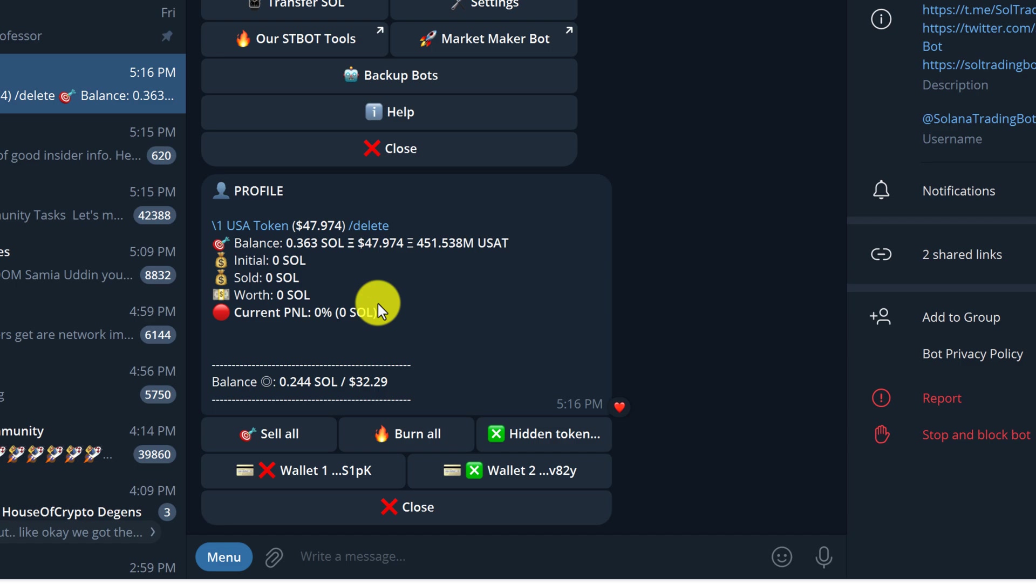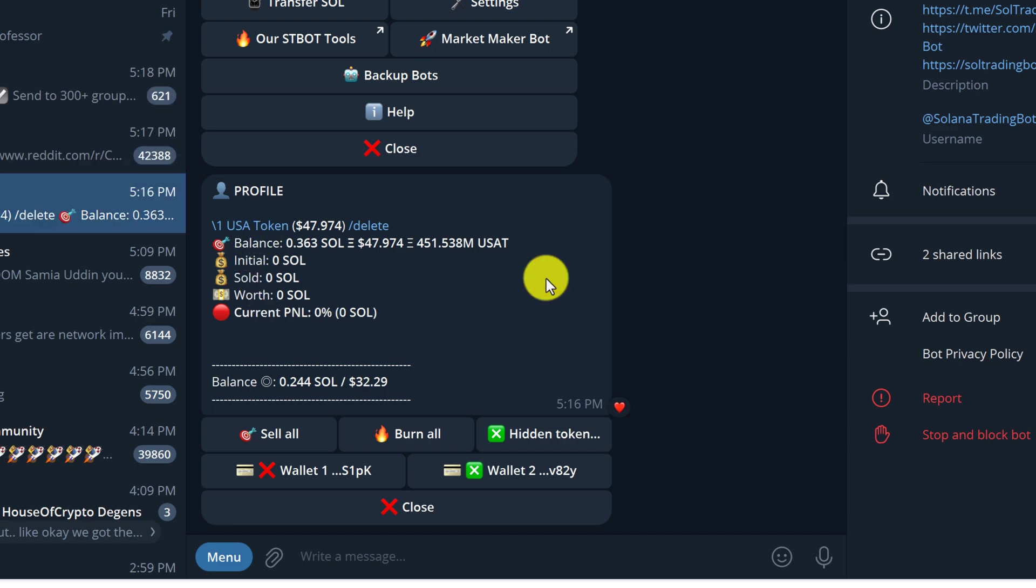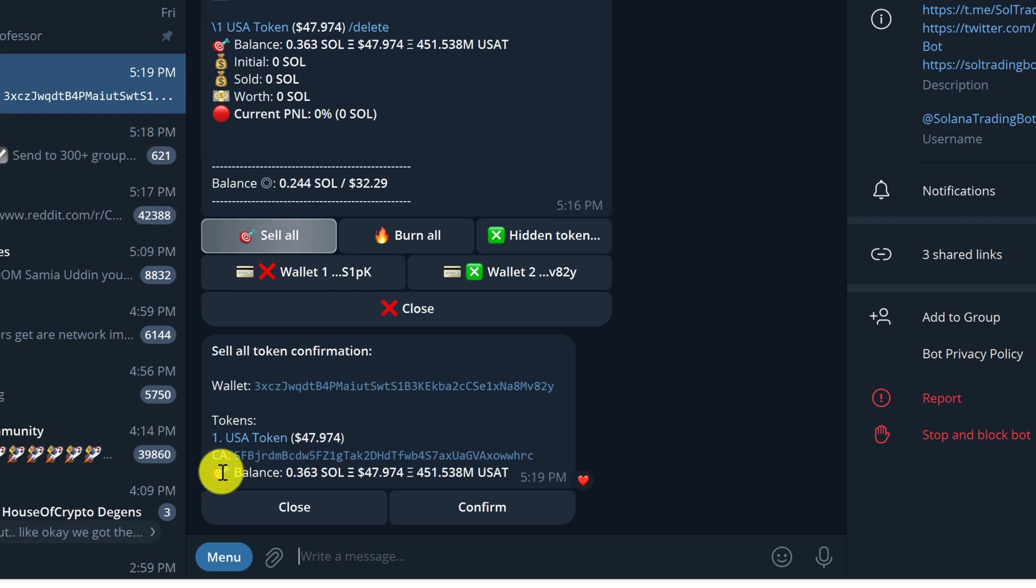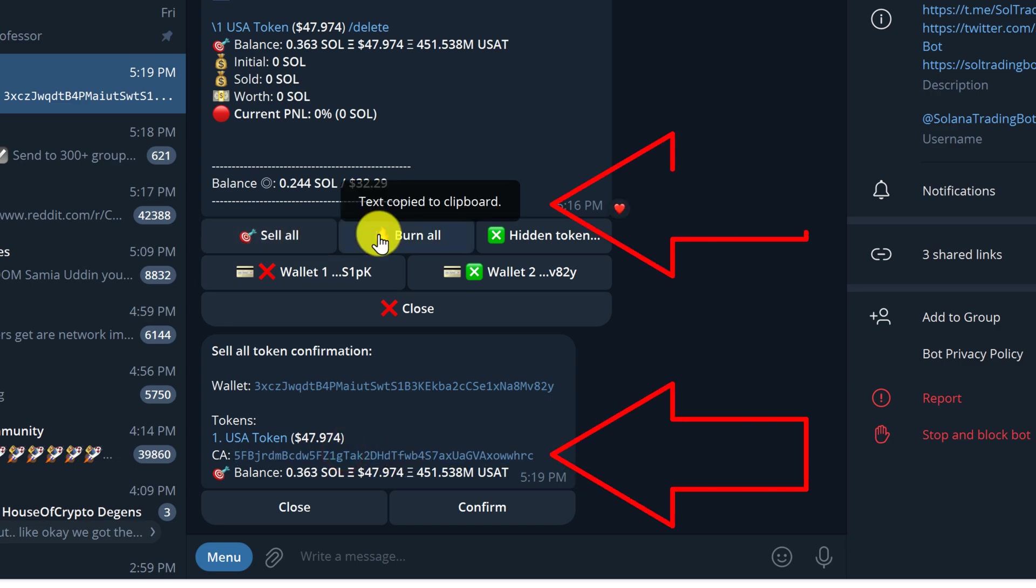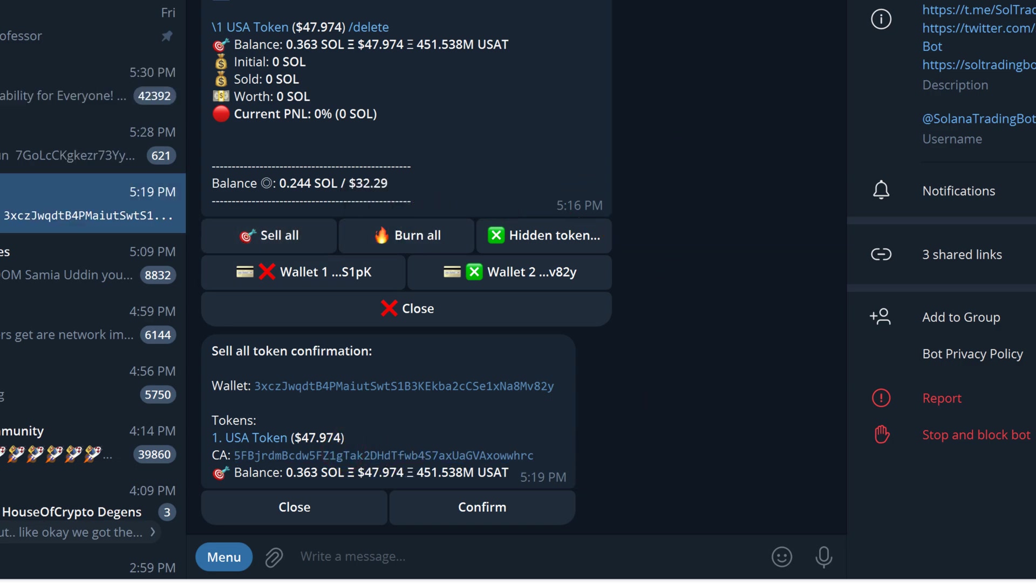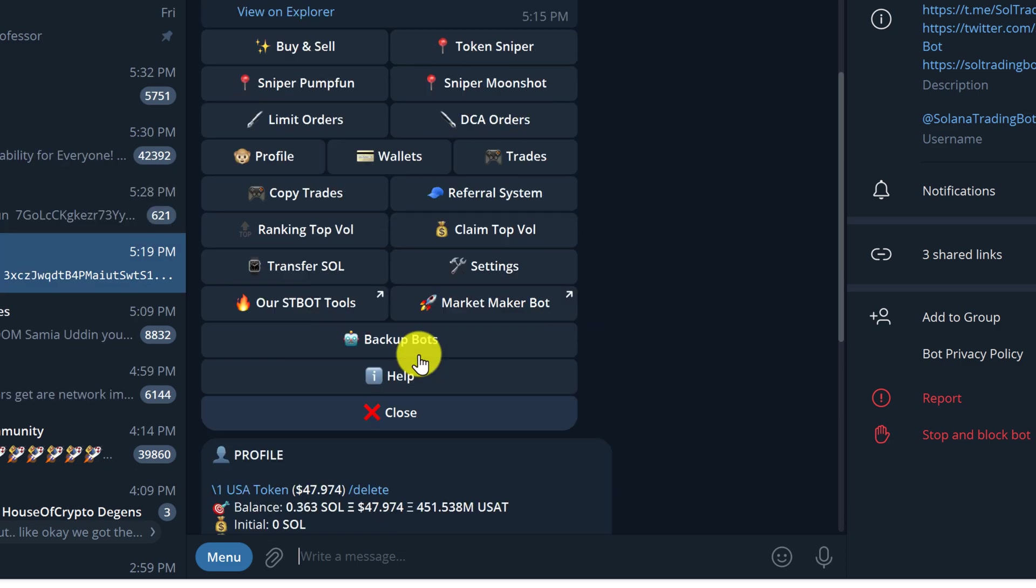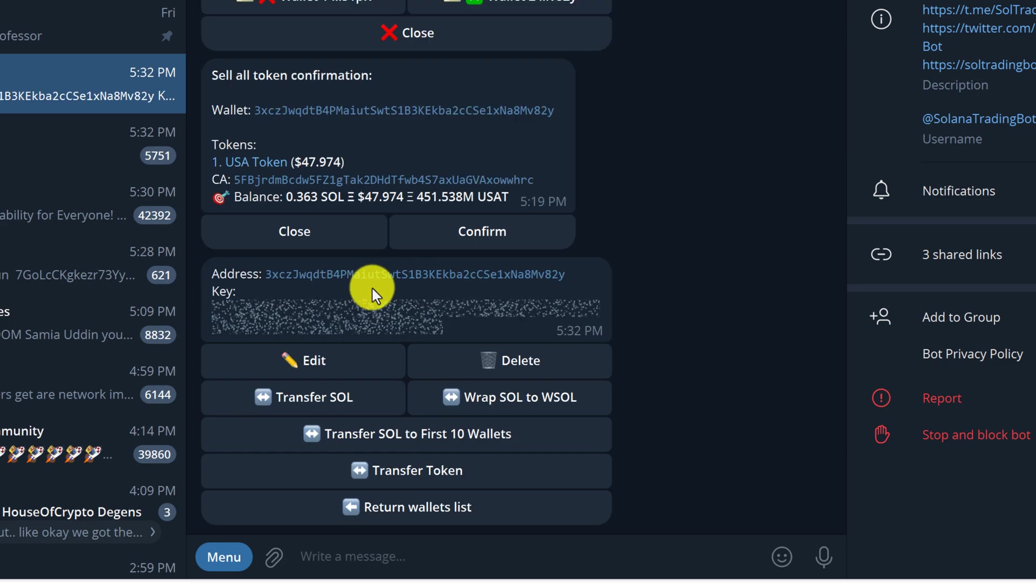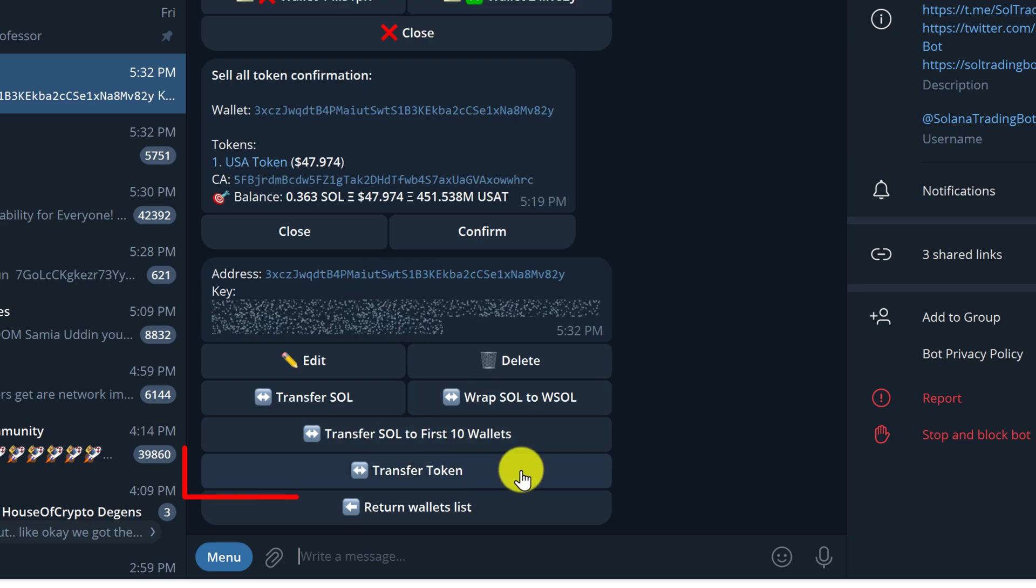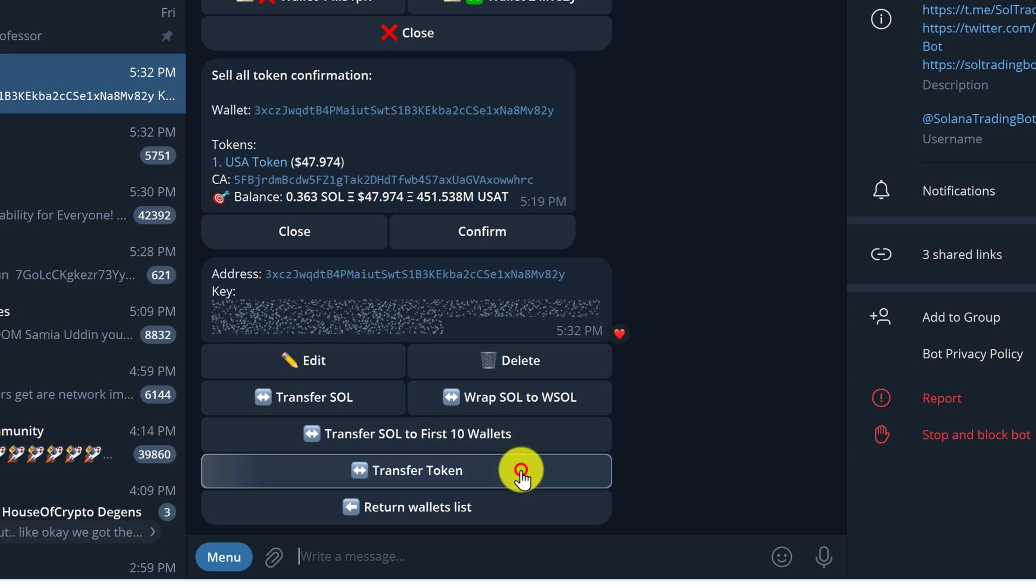So what I need to do next is get the USA token address. To get the address, I'm going to click see all, and here is the contract address for my USA token. Just going to click on the contract address and it has been copied to clipboard. Now that we have the token address of the token that we want to withdraw, we can go back to wallets.